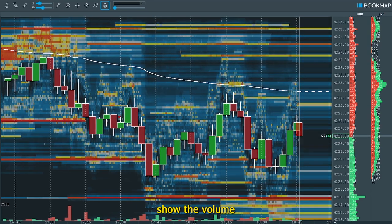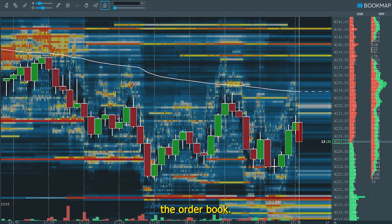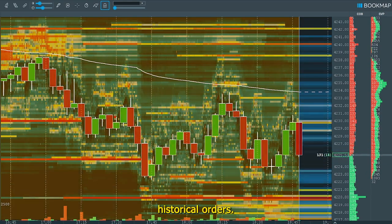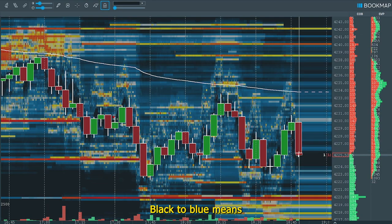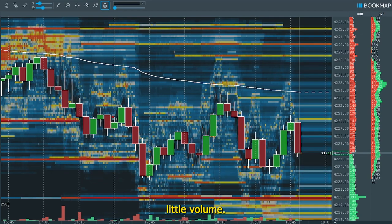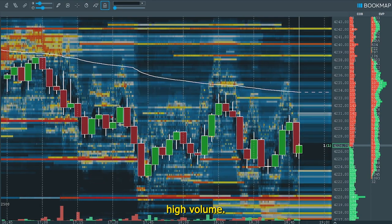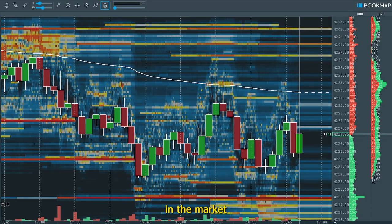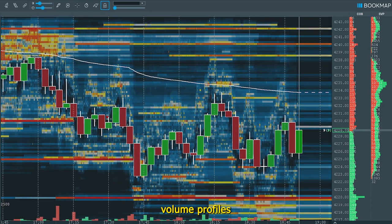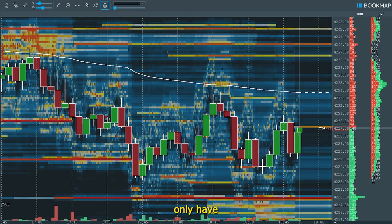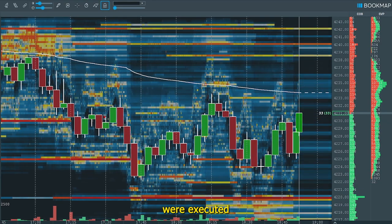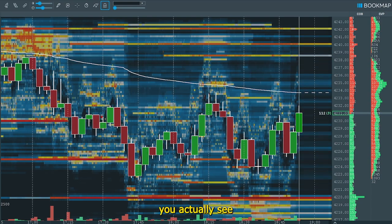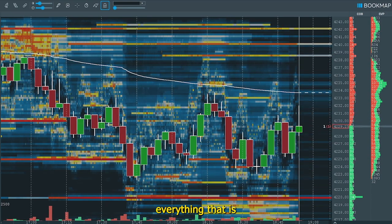Here we go. The different lines show the volume of orders that are in the order book. Up to this point are the currently active ones and towards the left are the historical orders. Black to blue means little volume; yellow to red means high volume. This information tells us exactly what is going on in the market. With candlesticks, volume profiles, or moving averages, you always only have a historical view of where orders were executed in the past. But with this full order book view, you actually see in real time everything that is going on — and that is absolutely crucial if you want to day trade profitably.